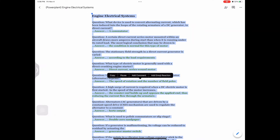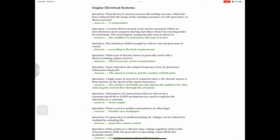Engine electrical systems question: What device is used to convert alternating current, which has been induced into the loops of the rotating armature of a DC generator, to direct current? Answer: A commutator. Question: A certain direct current series motor mounted within an aircraft draws more amperes during start than when running under its rated load. The most logical conclusion is: Answer: The condition is normal for this type of motor.